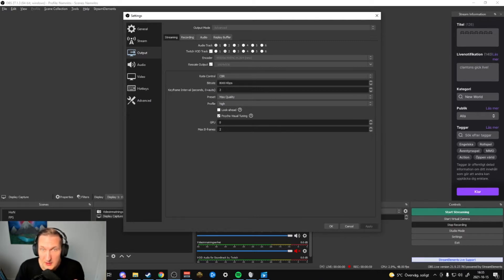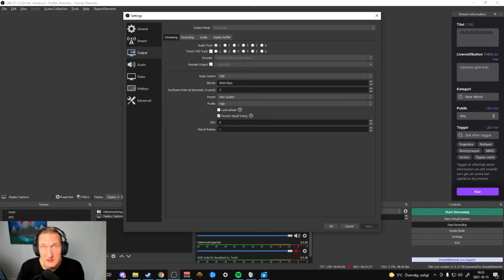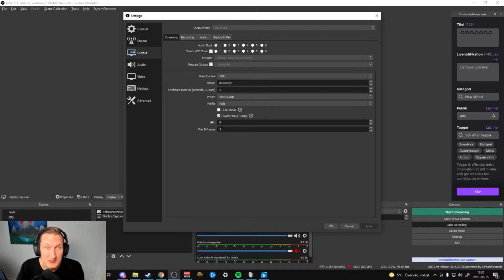For keyframe interval I put in 2. I set Max Quality for the best quality, Profile to High, and Look-Ahead checked. On Psycho Visual Tuning I put in GPU — since I only have one GPU I press it to zero. For Max B-Frames I put in 2. I had it on 4 before but that caused a lot of problems with Twitch — they throttled me from 8000 kbps down to 2100, which made my stream really blurry. So I'd recommend keeping this on 2.